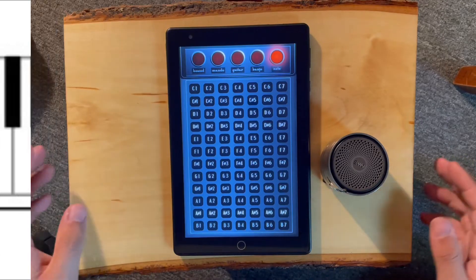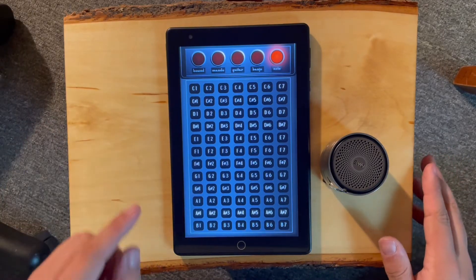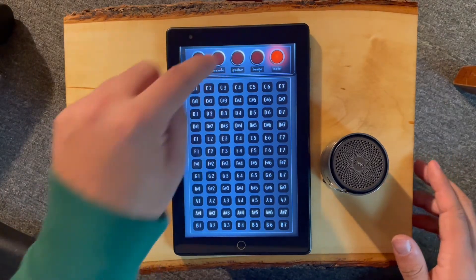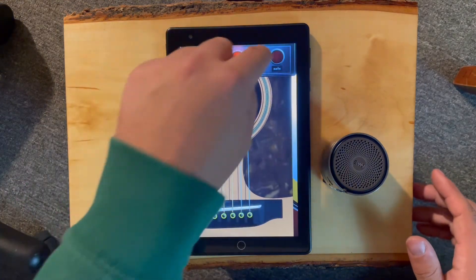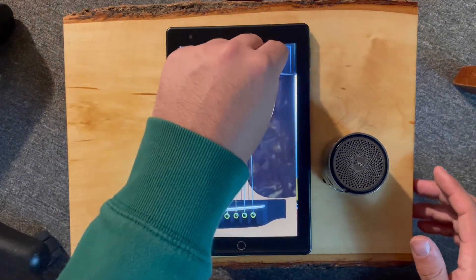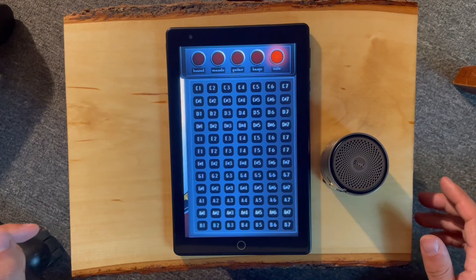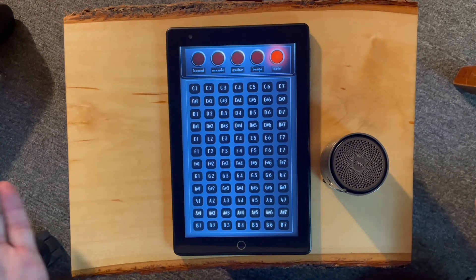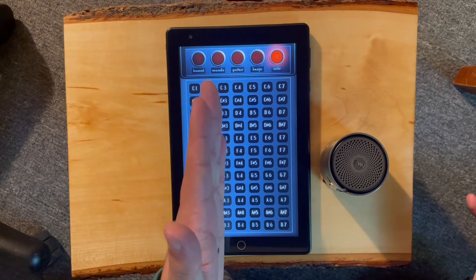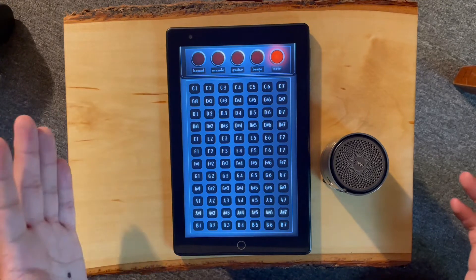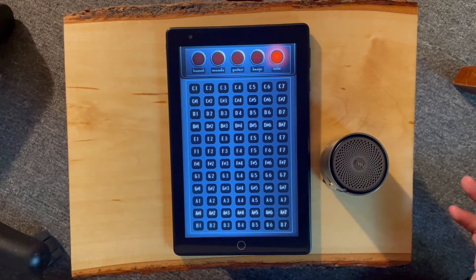Hey folks, this is Isaac with Dr. Herringbone. We've had a lot of questions about our note page — when you open up your tablet, you'll be on the guitar page, and it's just this last tab on the right here. People are wondering what these octave numbers correspond to. Each number is a different octave.